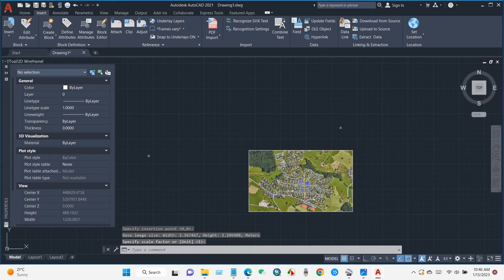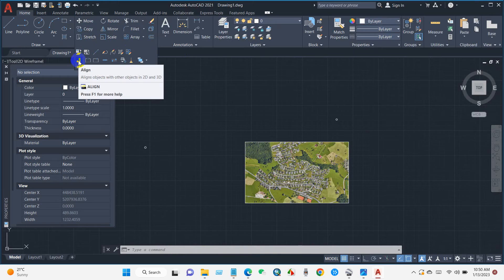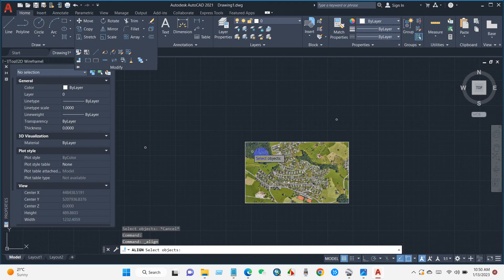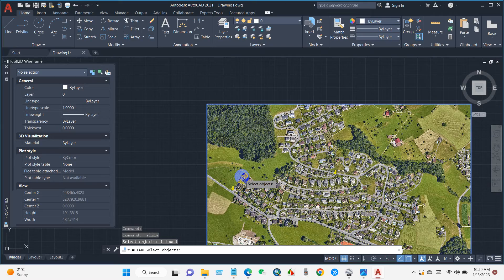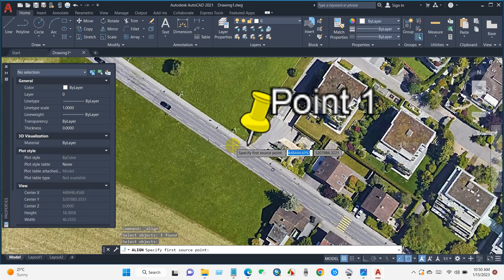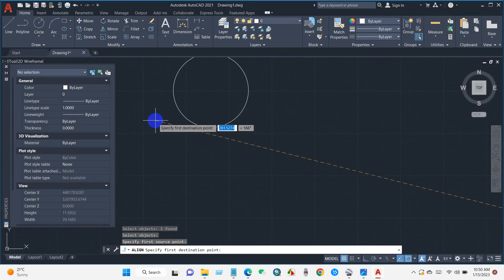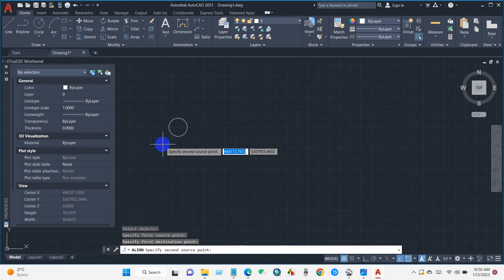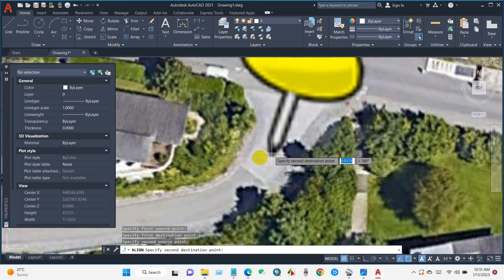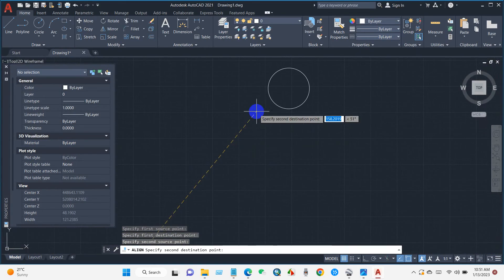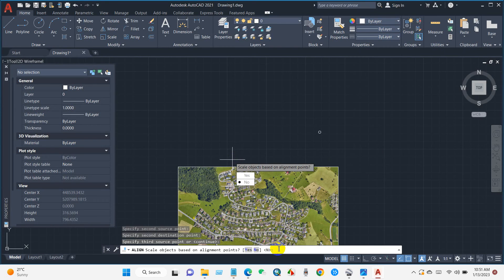Go to Home, then Modify, then Align — click on the Align tool. Click on the image and press Enter. After pressing Enter, select point one and snap it to the center of circle one. Then select point two and snap it to the center of circle two. After that, type Y and press Enter.